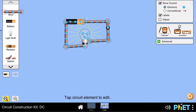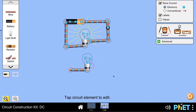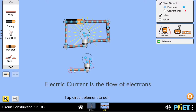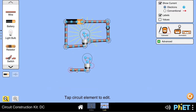Now if I take a wire and connect a light bulb to it, nothing happens. The light bulb is not glowing because even though there are electrons in the wire, they are not flowing. We know that electric current is the flow of electrons, and because these electrons are not flowing, they do not have the energy to do any work.